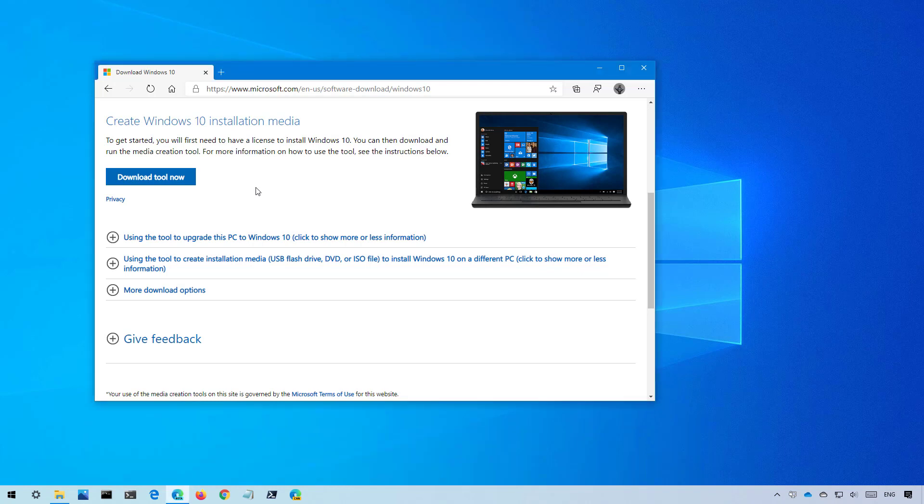While in the website under create Windows installation media, click the download tool now button to get the tool.